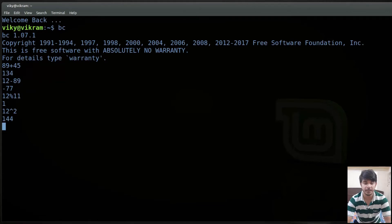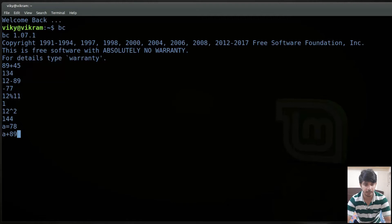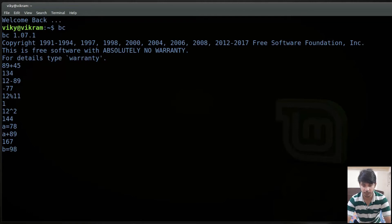You can also create variables in BC. For instance I can write a equals to 78. After that I can process any expression, for instance a plus 89, which will give me 78 plus 89. Similarly we can create multiple variables — for instance b equals to 98 — and then do a minus b.